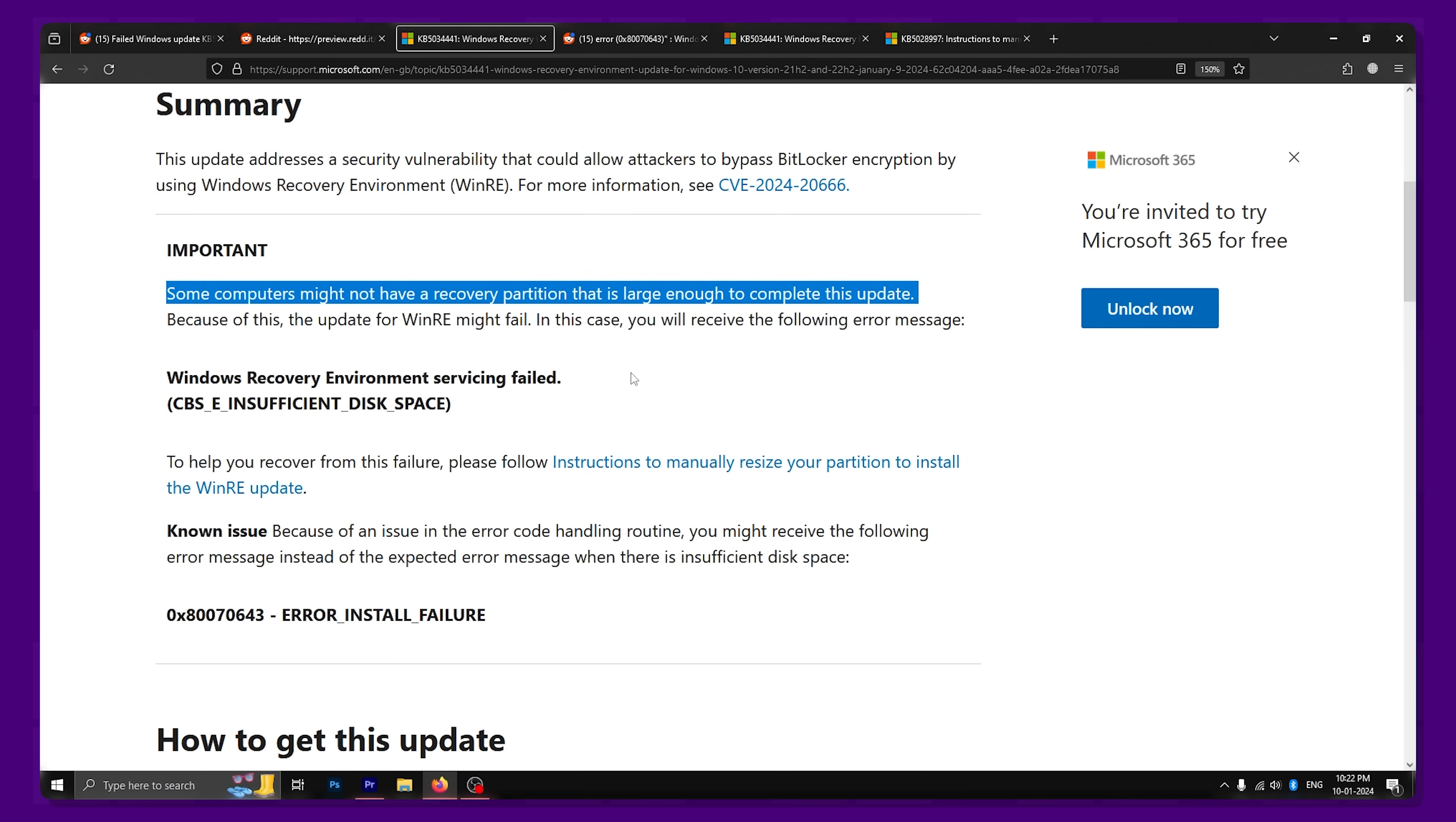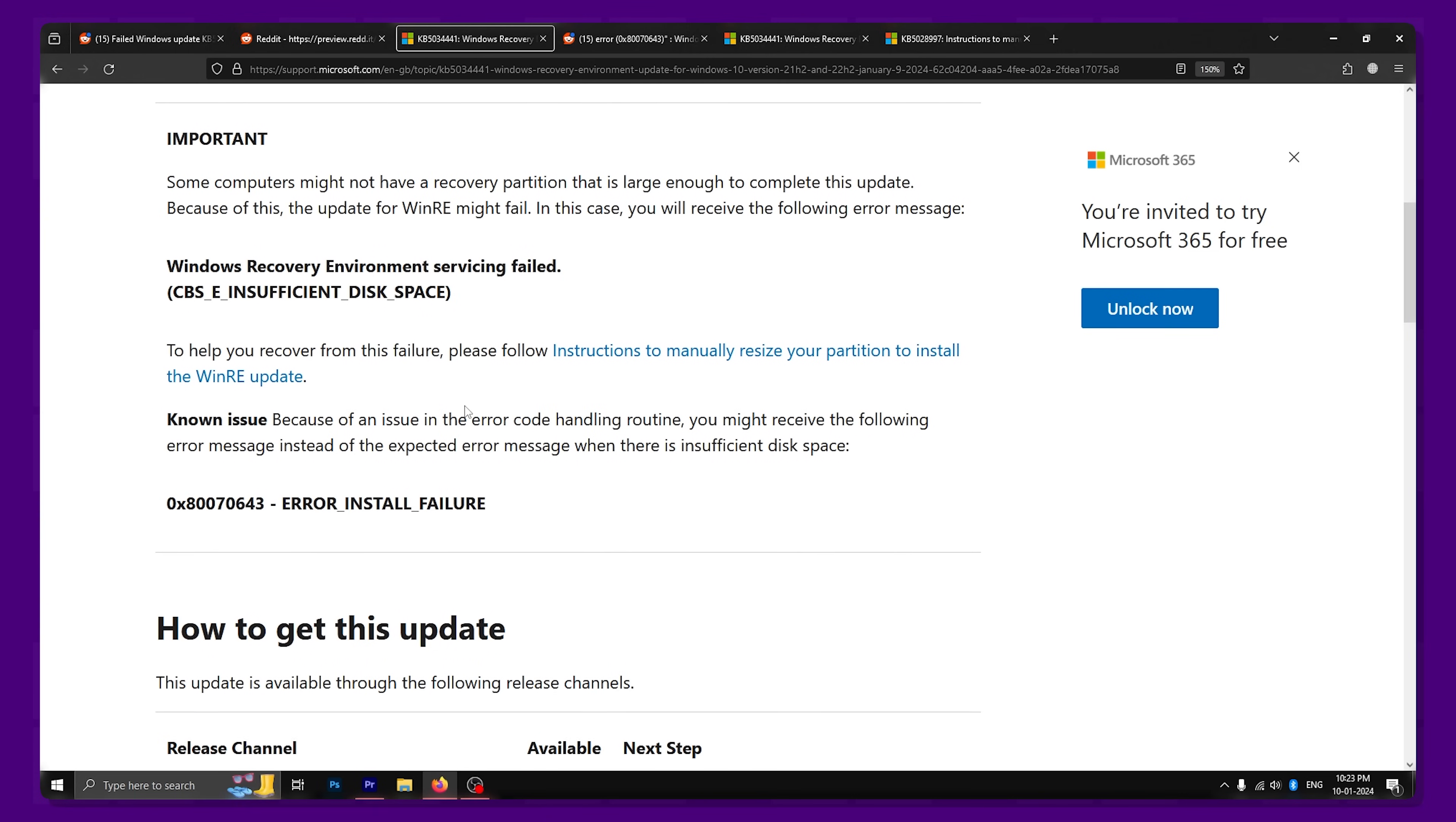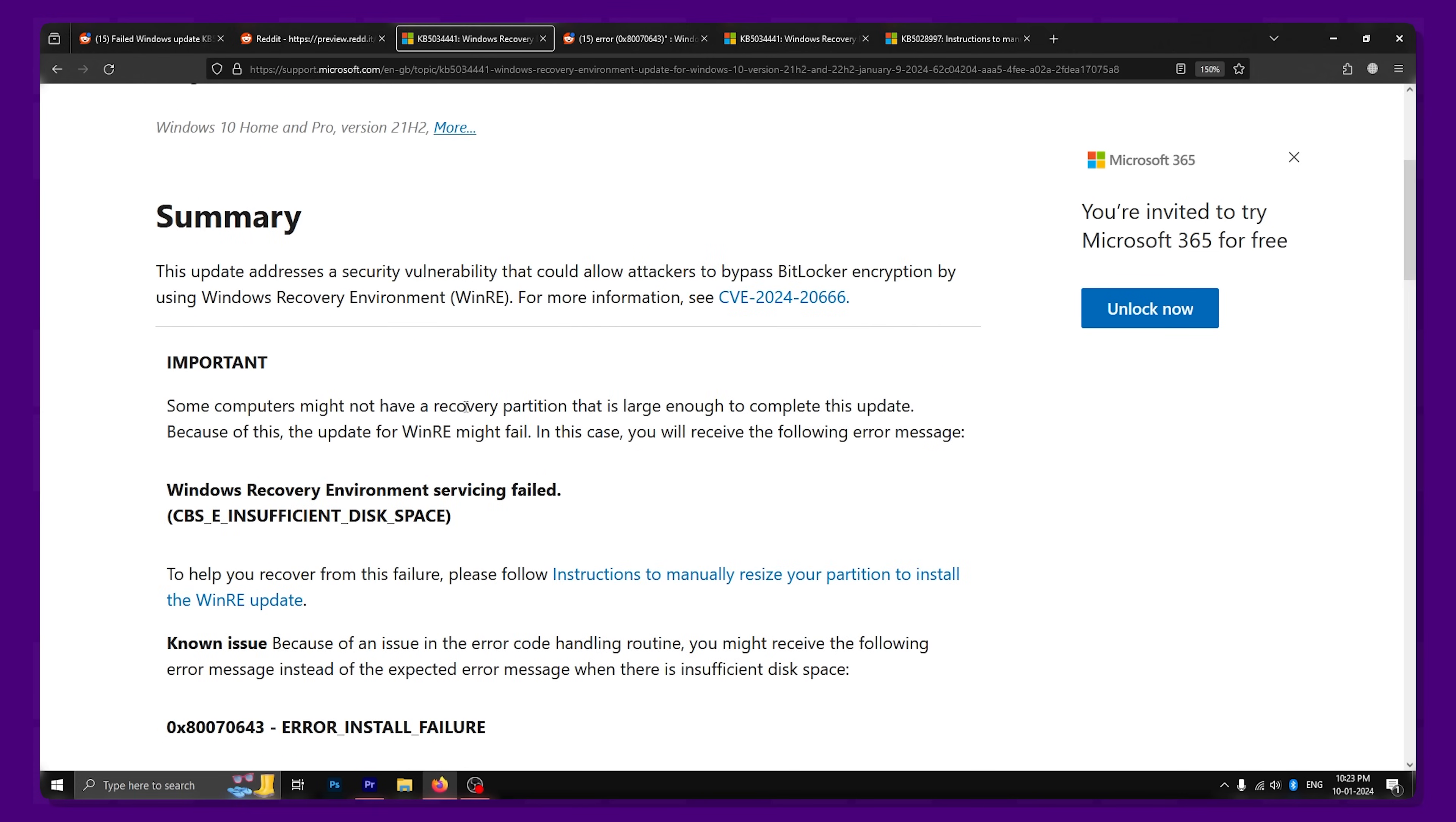According to them, the error pops up due to insufficient storage in the recovery partition. However, it's worth noting that this is more of an issue caused by the developers and your PC is not at fault.